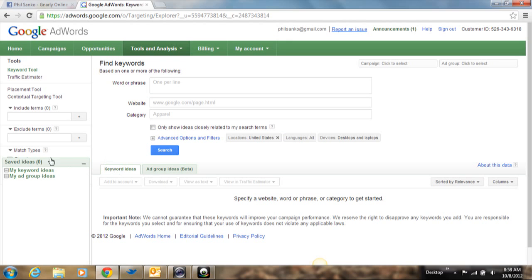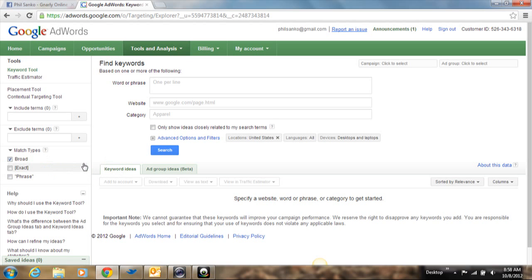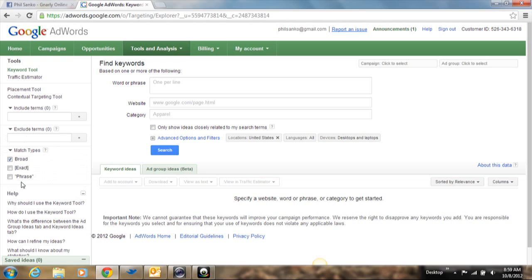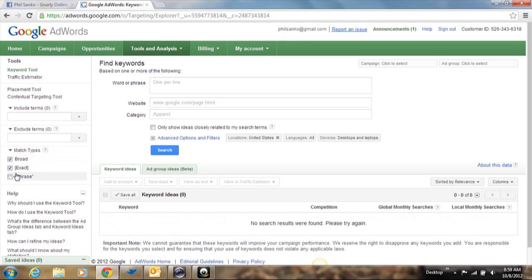And then there's this little box here. So I want you to press this little button and minimize it because this is going to show you some options over here under match types. And it says broad, exact, and phrase. So I want you to make sure that there are check marks by broad and exact. And I'm going to get into that in a second exactly what that means.